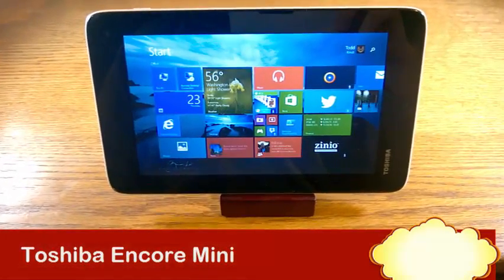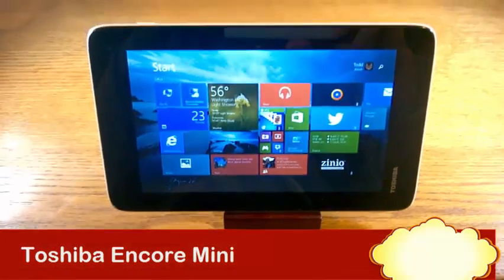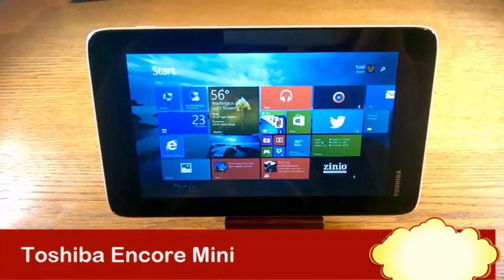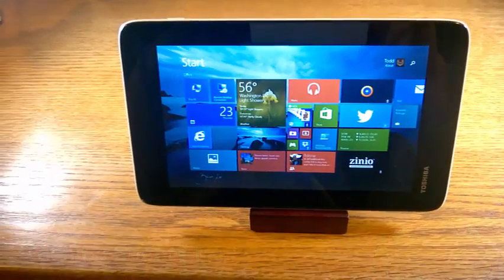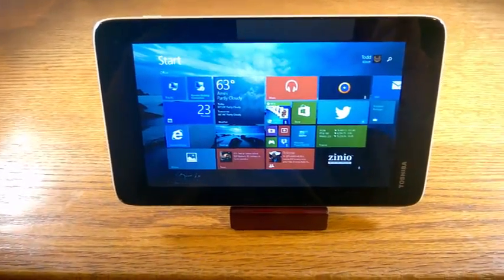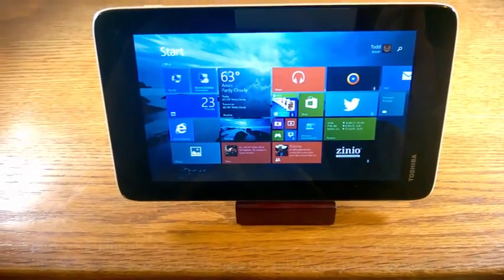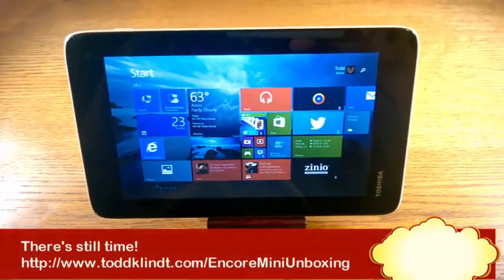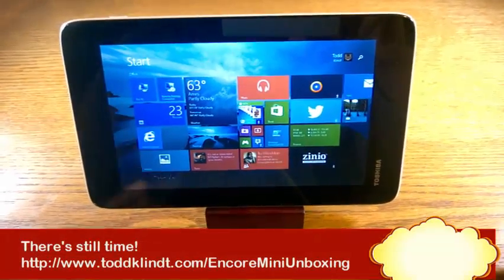Okay, so here we are. We've got this adorable Toshiba Encore Mini. For those of you who didn't watch the unboxing video, shame on you. What were you doing? Watching funny cat videos or something?